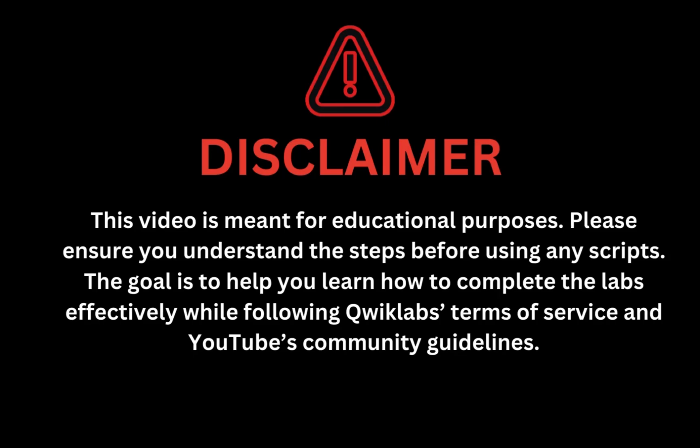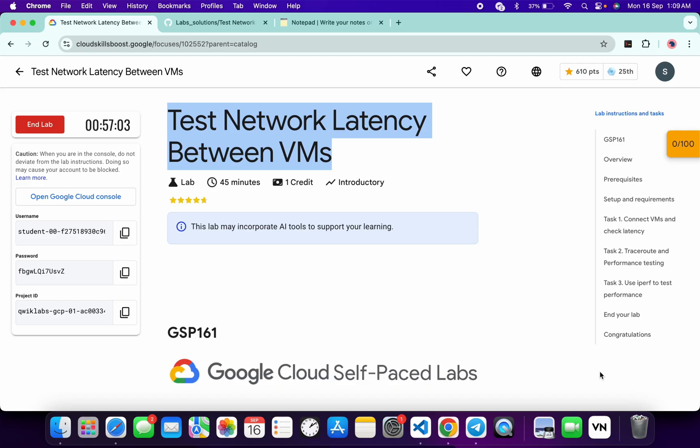This video is meant for educational purpose. Please ensure you understand the steps before using any script. The goal is to help you learn how to complete the lab effectively while following the Qwiklabs terms and services and YouTube community guidelines. Hello guys, welcome back to the channel. I hope you guys are doing absolutely fine.